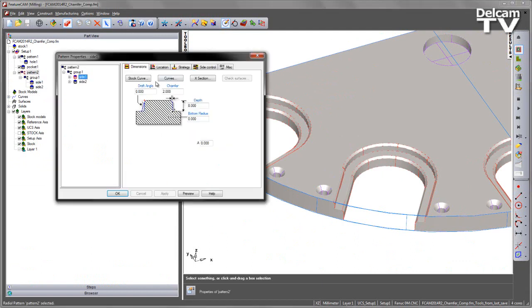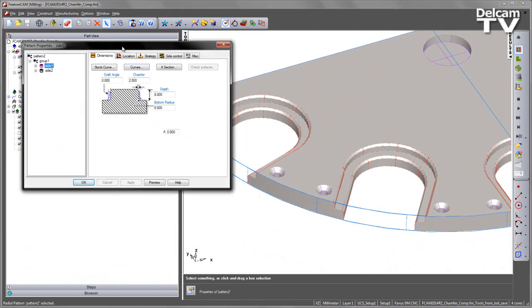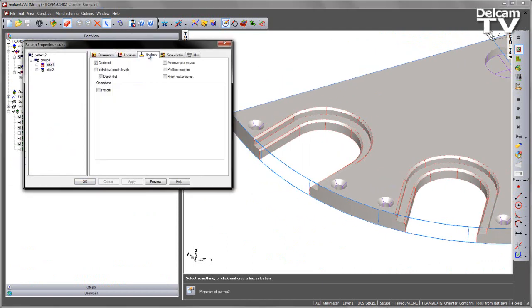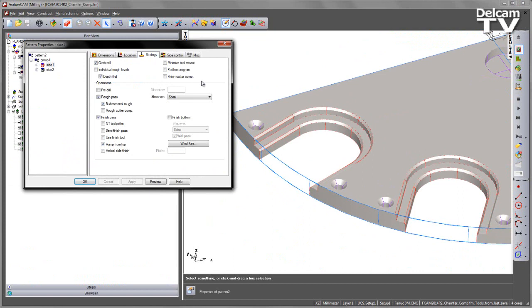If I go and have a look at this side operation and just go to the strategy page, you'll note that there are two areas that we set the cutter compensation. We have a checkbox for the finish cutter compensation and we have a checkbox for the roughing cutter compensation.